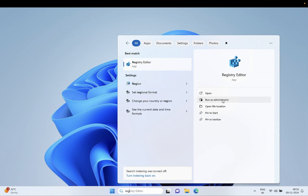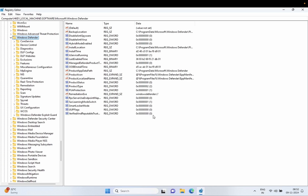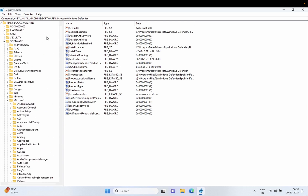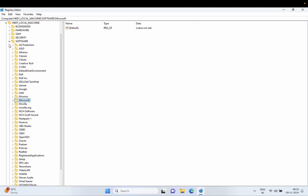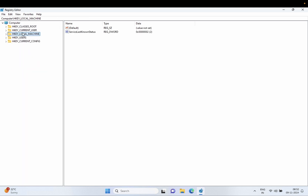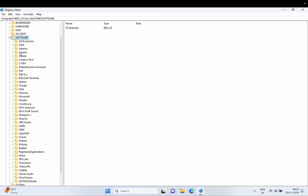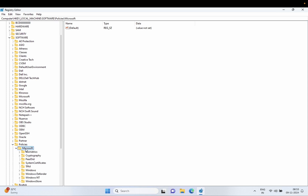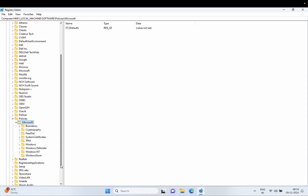Open Registry Editor, run as admin. This step will work for all versions of Windows. Inside here we need to double-click on HKEY_LOCAL_MACHINE, then double-click on Software, then double-click on Policies, then double-click on Microsoft, then scroll down and look for Windows.